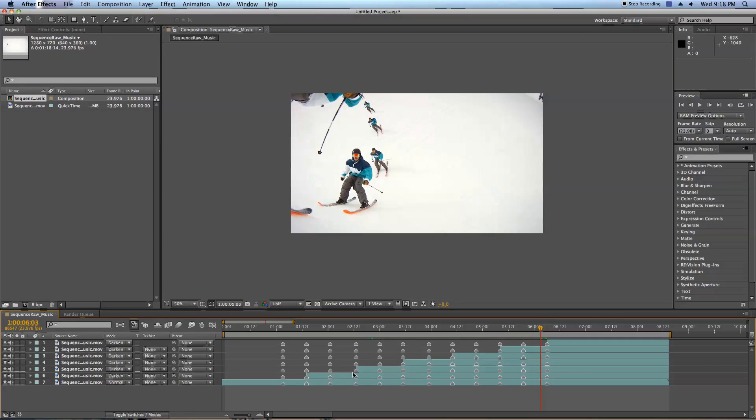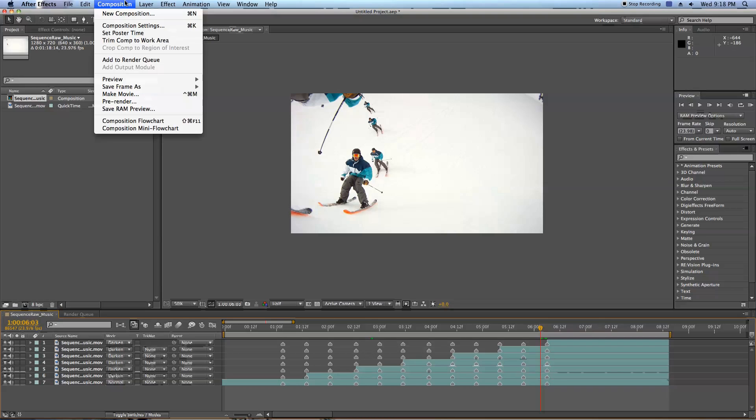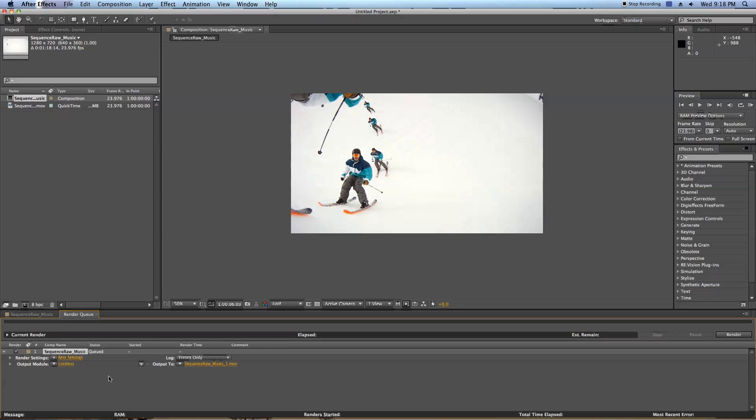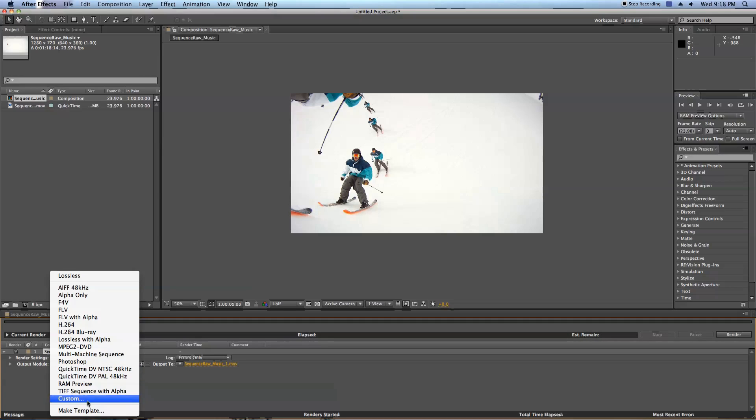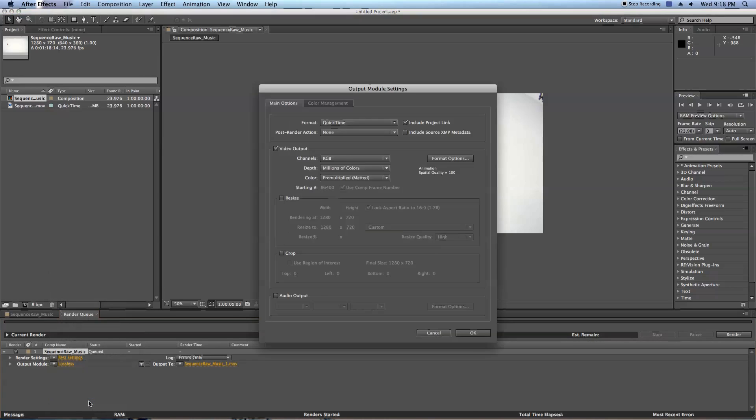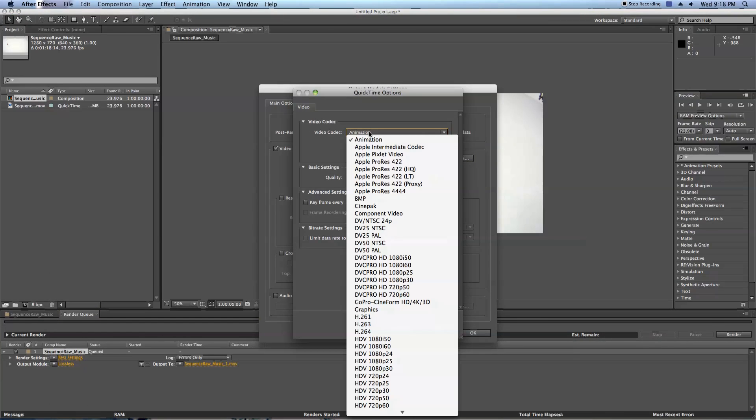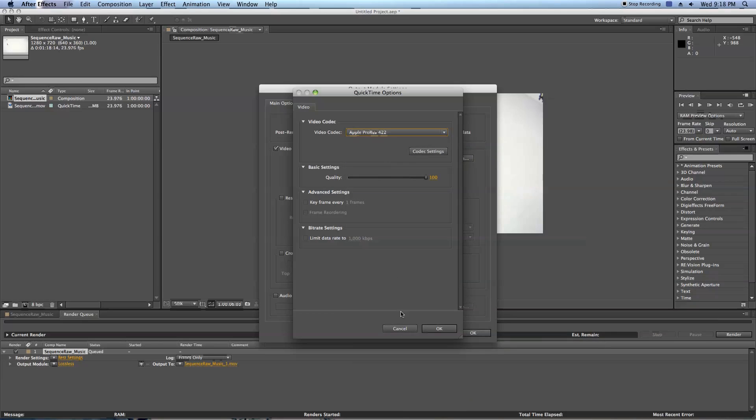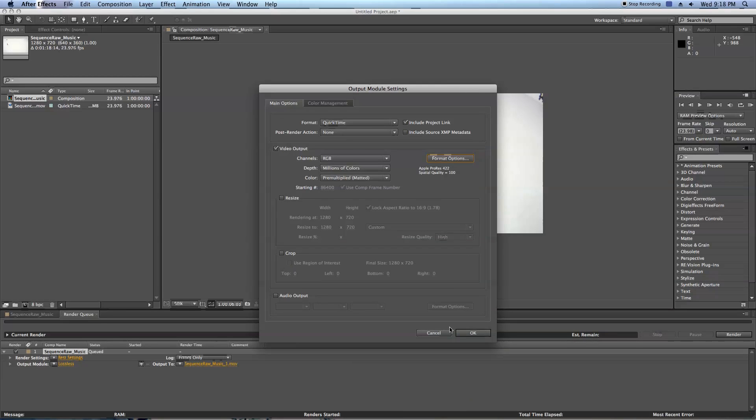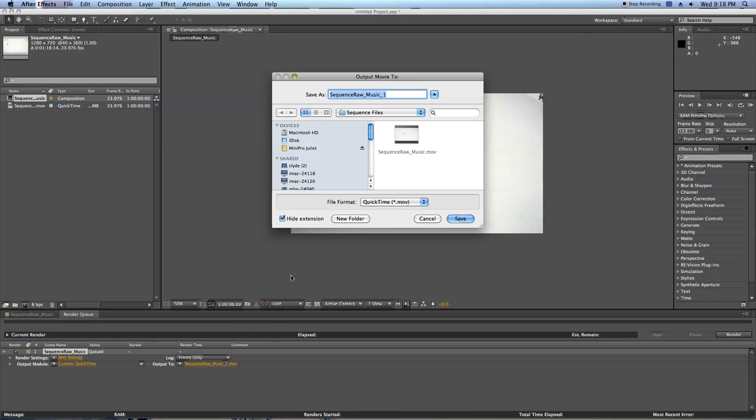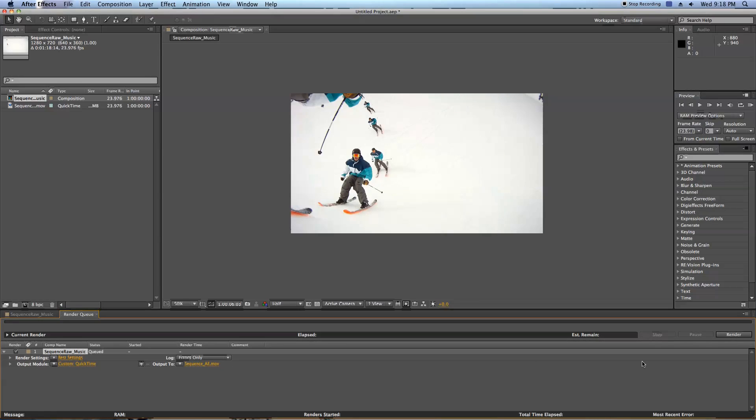Let's go ahead and export this and get this back into Final Cut. So what we're going to do is go up to Composition, add to render queue. Where it says lossless, I'm going to click this arrow, custom, format options, video codec, I'm going to go down to ProRes 422, press OK, OK. Output 2, click it, I want to output it to my same destination, sequence, save, hit render, and I'll go ahead and render that.